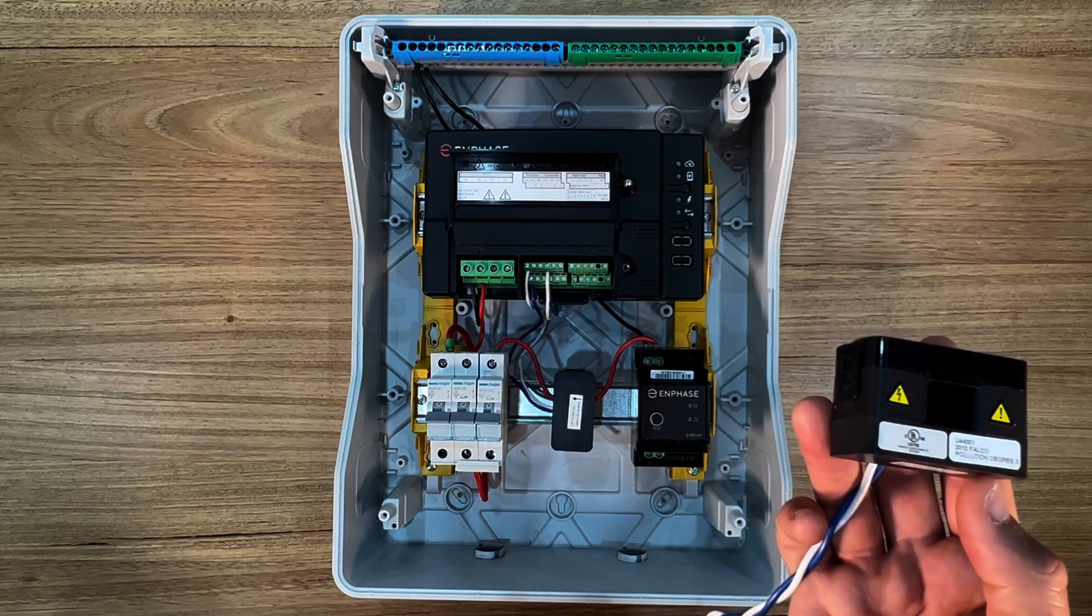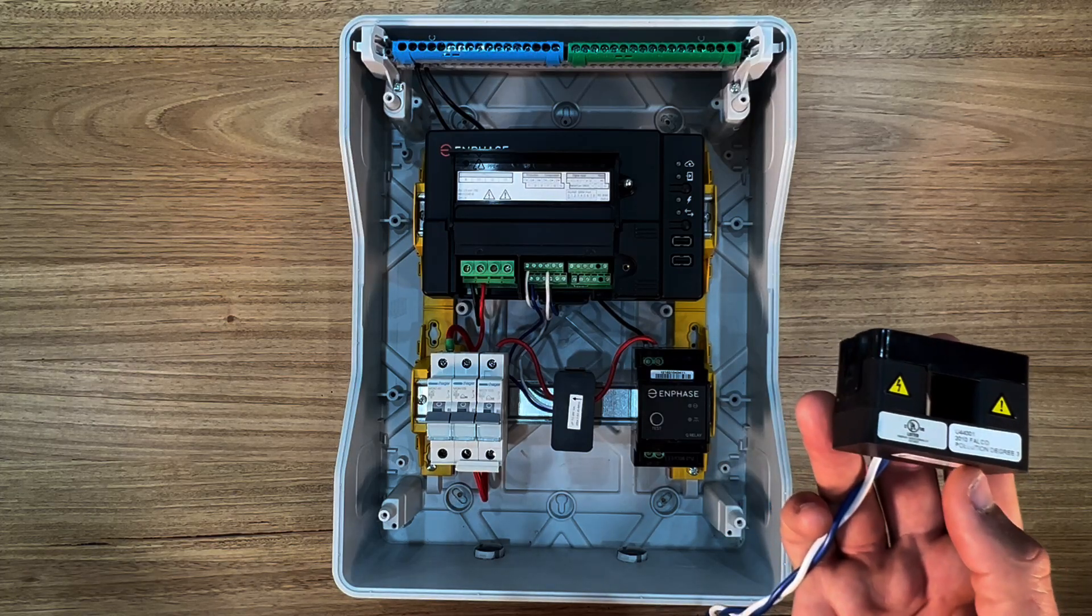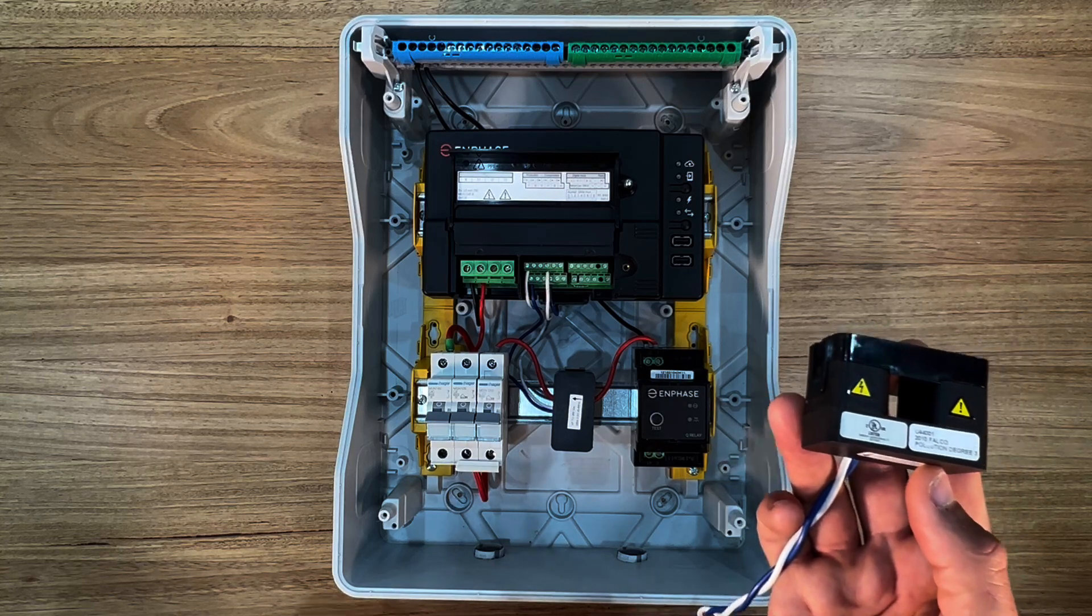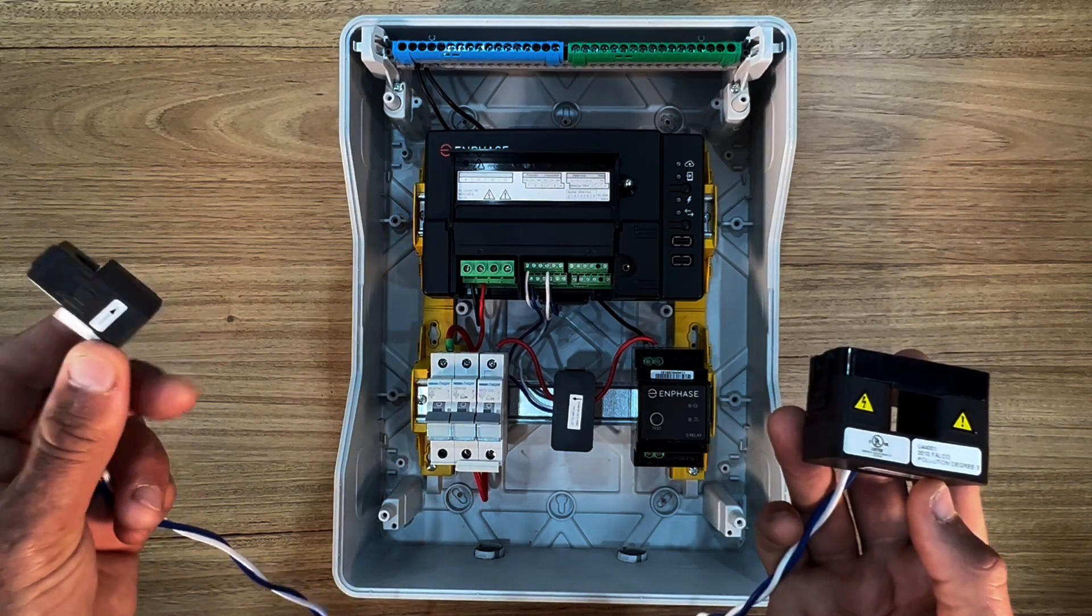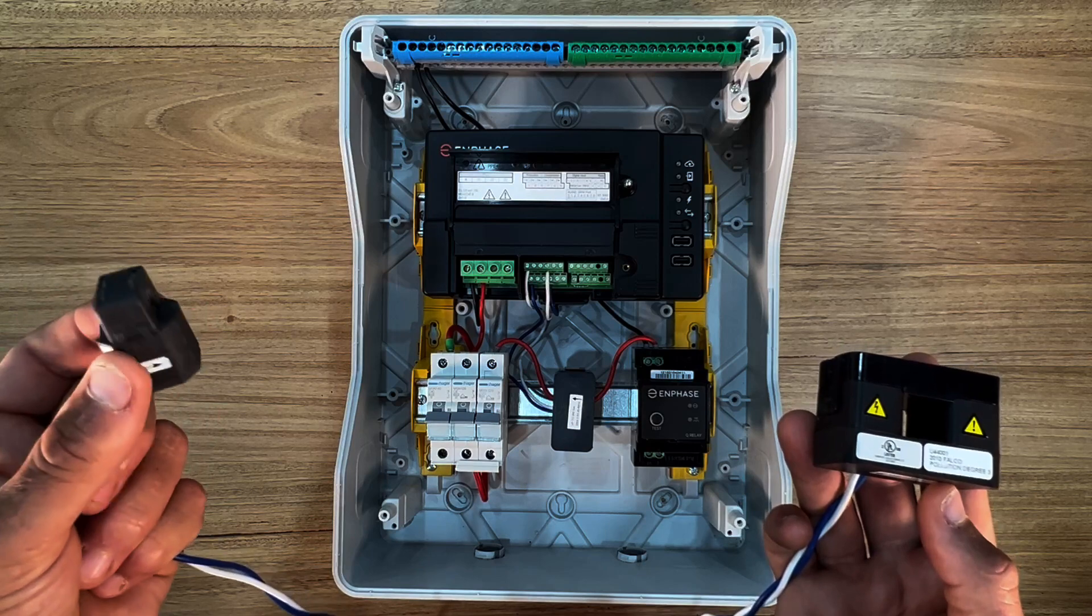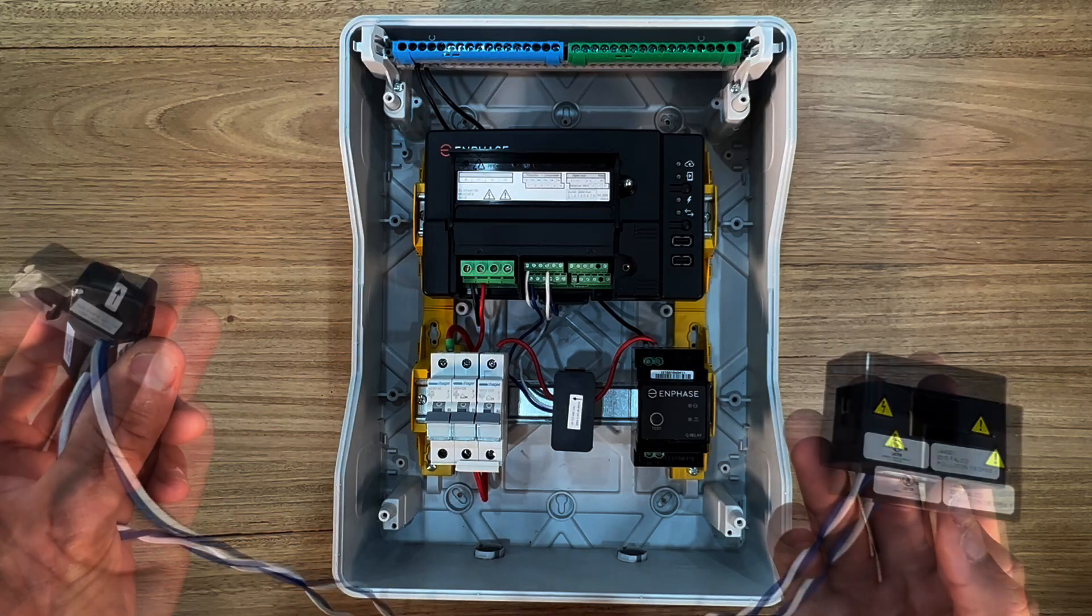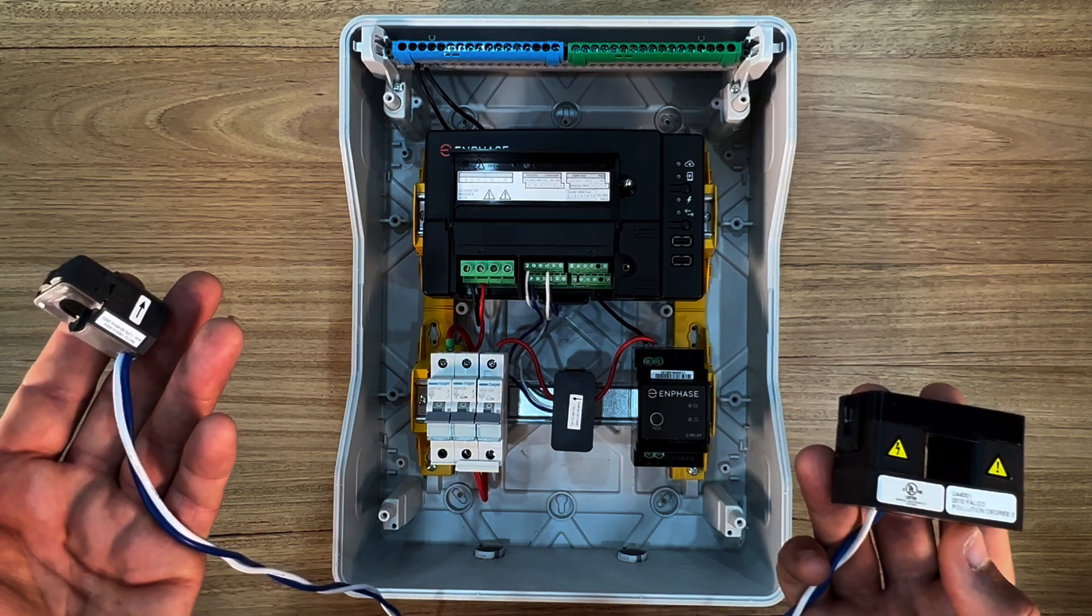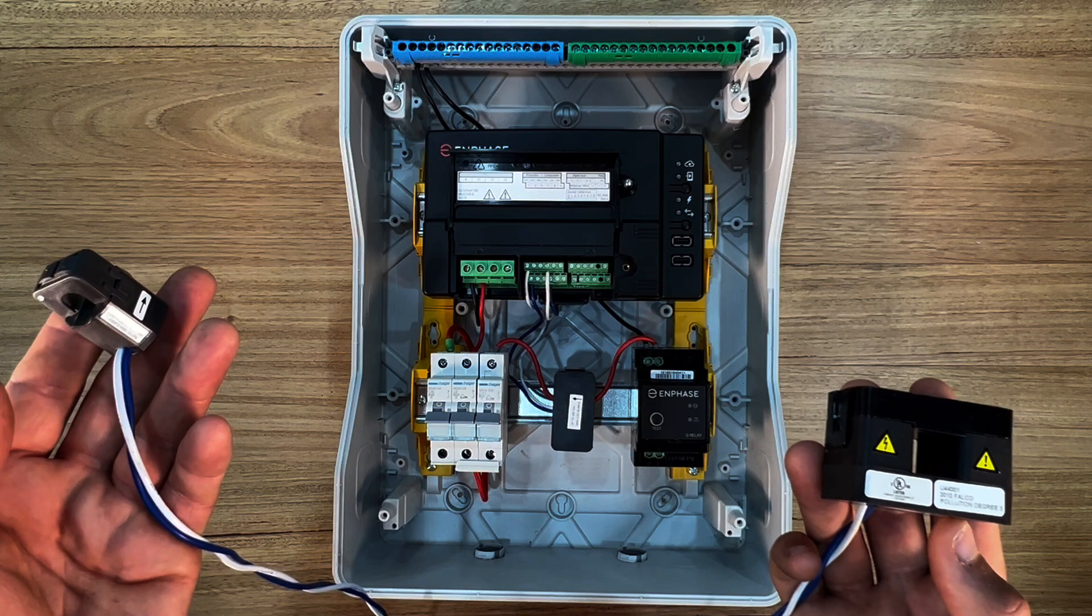Now there may be occasions where there is limited space in the main switchboard to fit the CT. Here is an example of an option that is a smaller 100 amp CT which can be used when required. Now you need to speak to your solar supplier for further details on the product option.